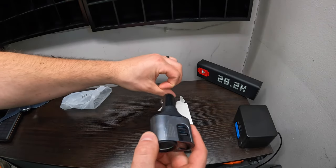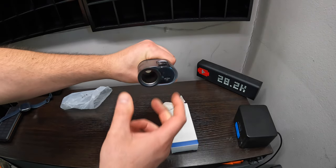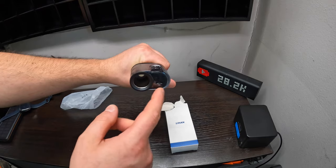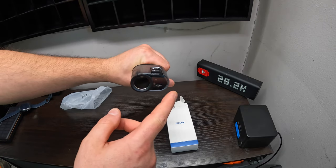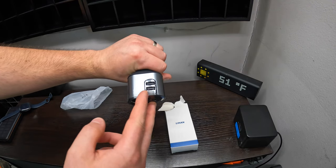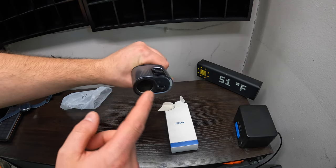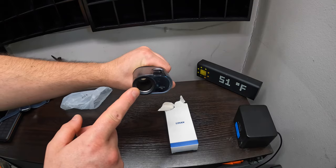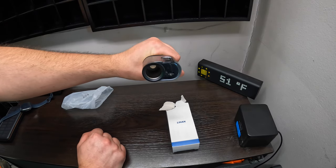So your 12 volt will plug in like this and then you have three different charging ports and also your 12 volt back.